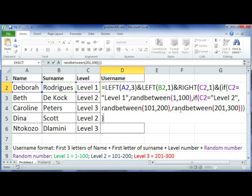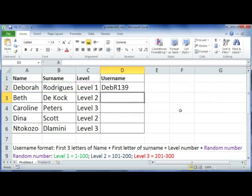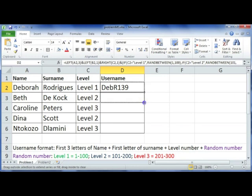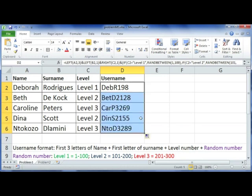If you do make a mistake with the brackets, Office should correct it for you. And there you've created this unique username for this person, and you can copy this down and you can actually check yourself.